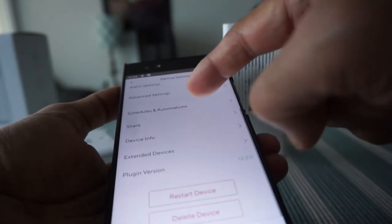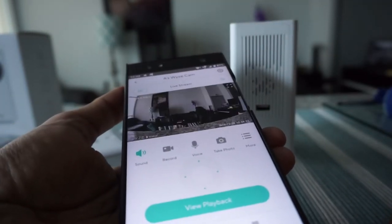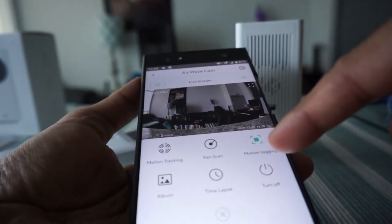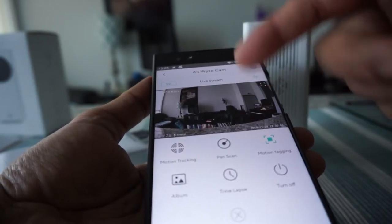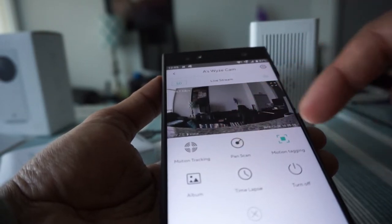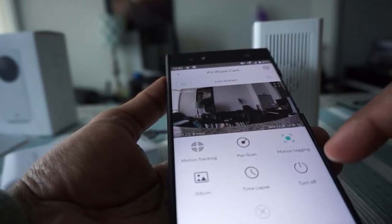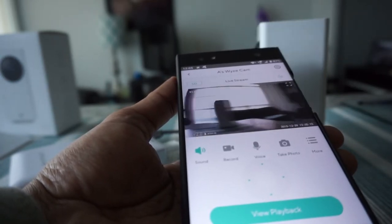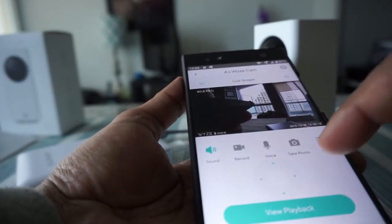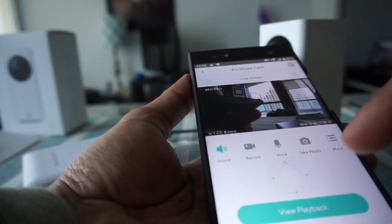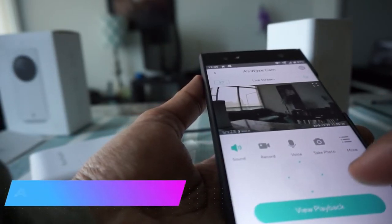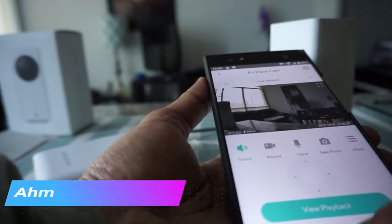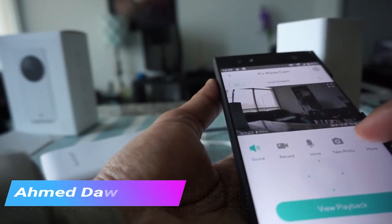If you go to more than right now it has a motion tagging so what it means is it's going to just tag the person or the motion but you can change it to motion tracking or pan scan. For example if you hit pan scan then you can see that the camera is just scanning and it's just showing you wide view. I'll just turn off the pan scan so it will stay on motion tracking.